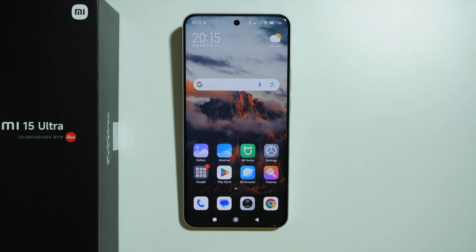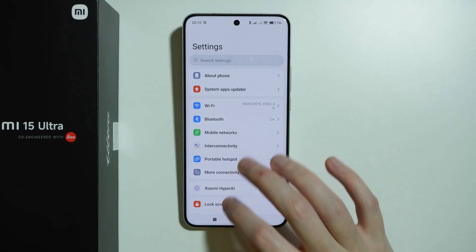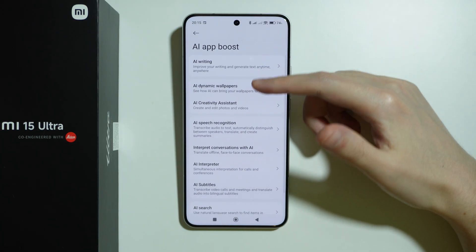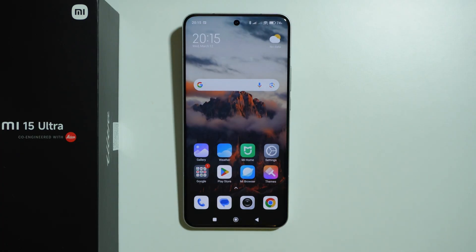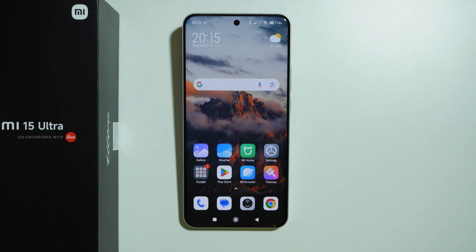As a bonus, if you want to know all AI tools available on the Xiaomi 15 Ultra, go to Settings, choose 'Xiaomi HyperAI,' then 'AI App Boost' to find a full list of all AI tools implemented on this phone. That's pretty much it — if there are more things worth mentioning, feel free to share them in the comments. Thanks for watching, leave a like, subscribe to my channel, and see you in the next video!